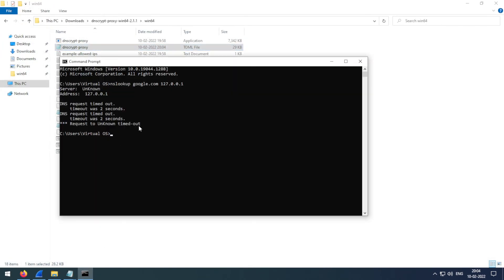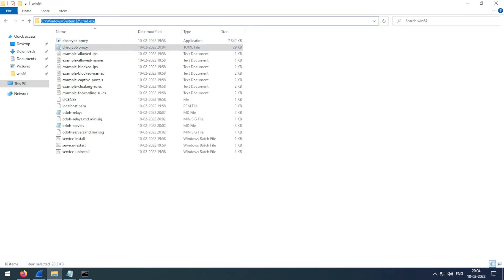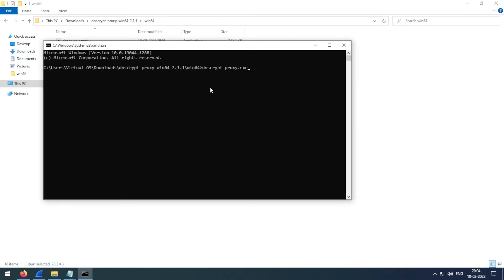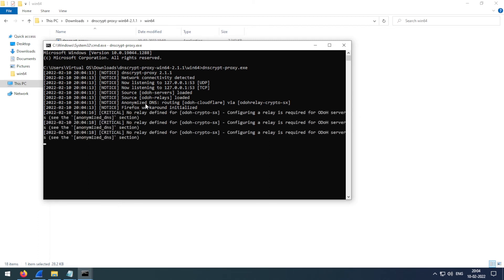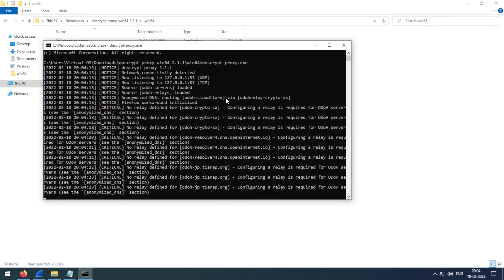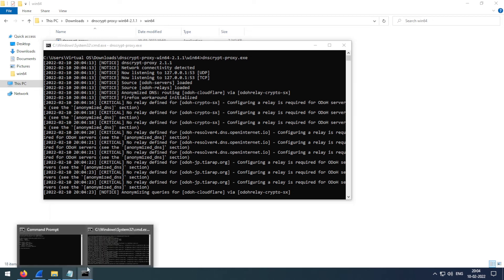Let's restart our DNSCrypt proxy. You can see anonymized DNS routing ODOH Cloudflare via relay proxy, so now it would be working.